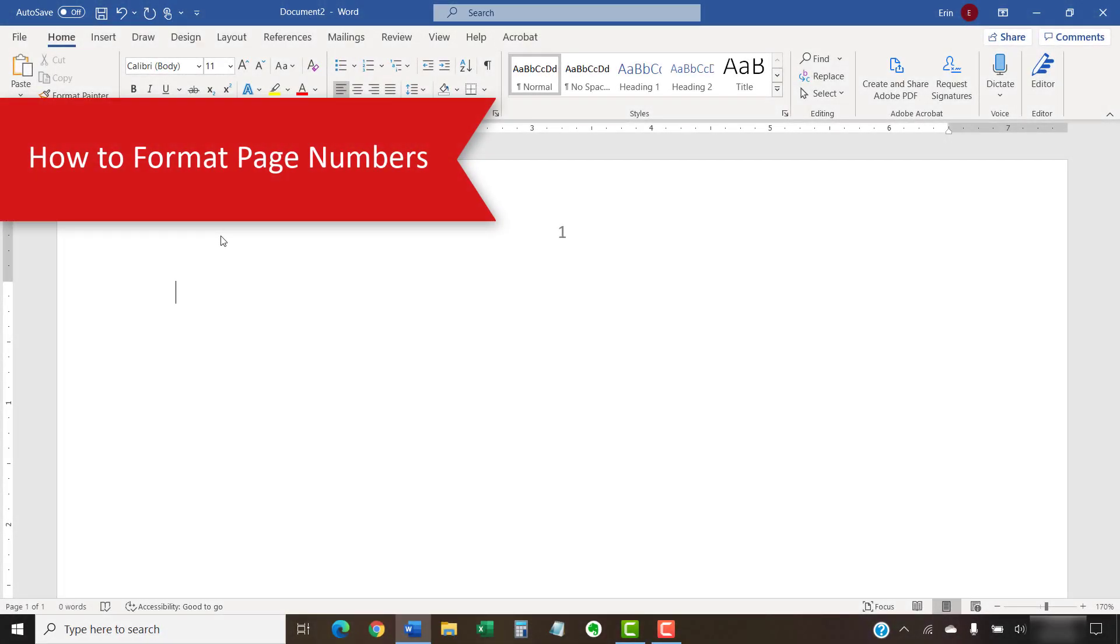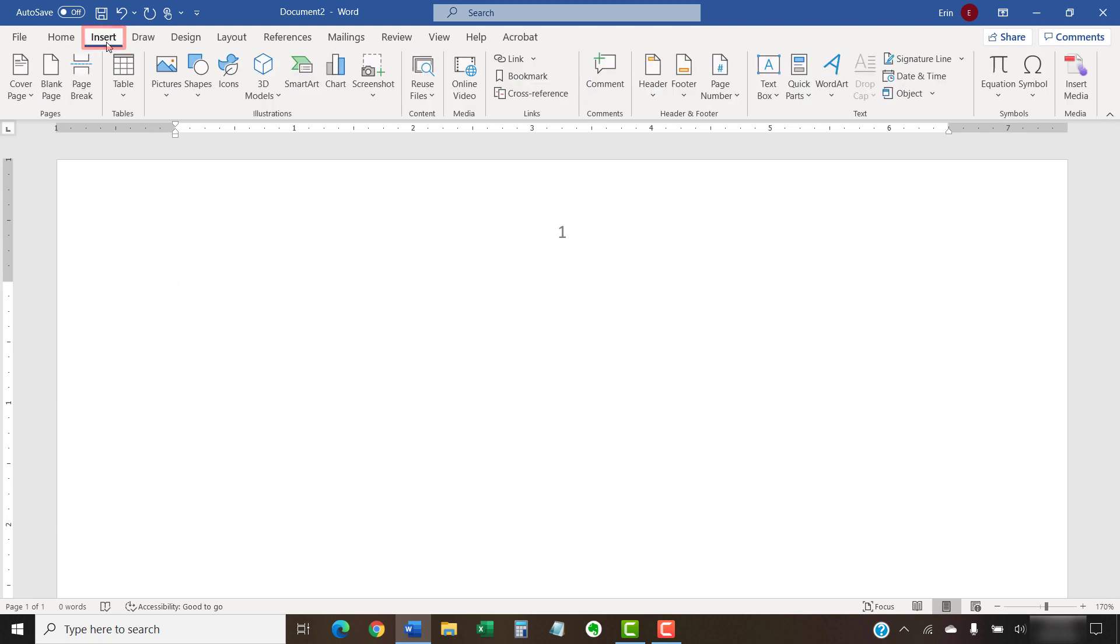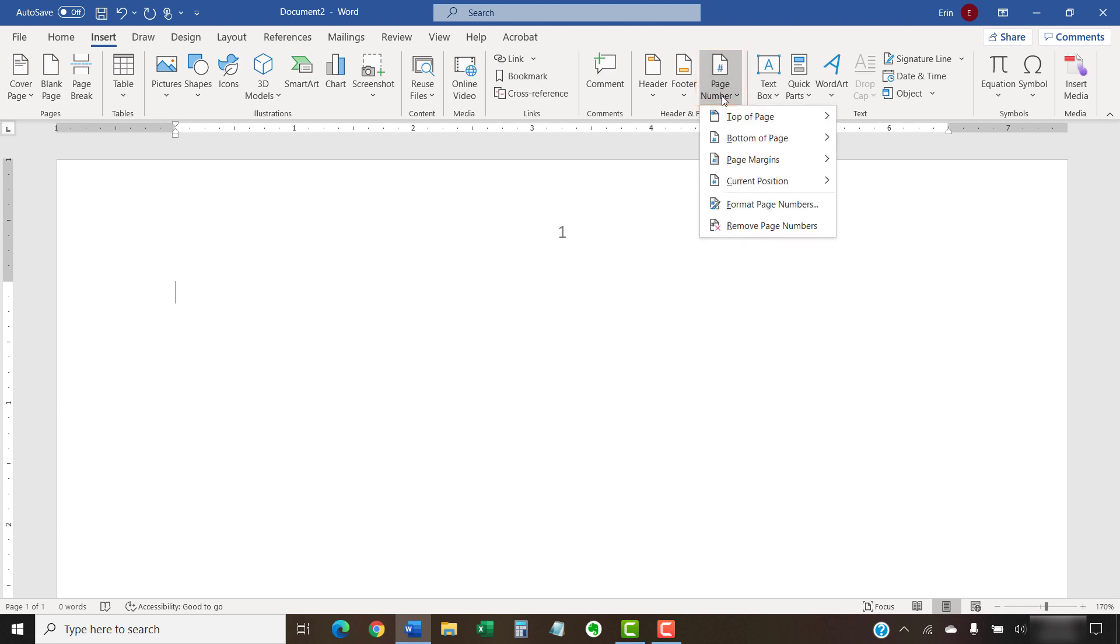Now we'll look at how to change the number format and start on a specific page. To begin, select the Insert tab in the ribbon. Then, select the Page Number button in the header and footer group, followed by Format Page Numbers in the drop-down menu.